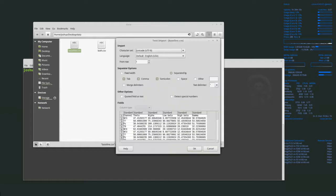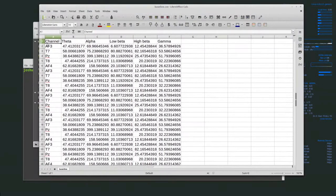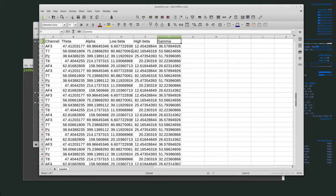If we open up baseline.csv we can see what we have here. Out of the Emotive we have the channel it was recording on. The Emotive has quite a few channels, and then we have theta, alpha, low beta, high beta, and gamma waves. The most interesting data is going to be in the low beta and high beta area.